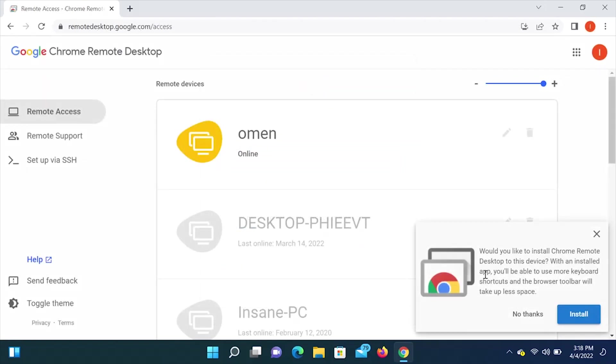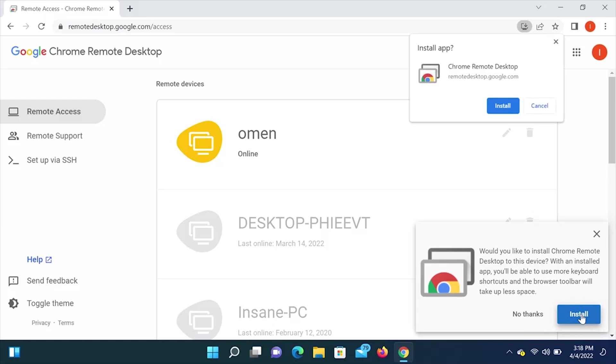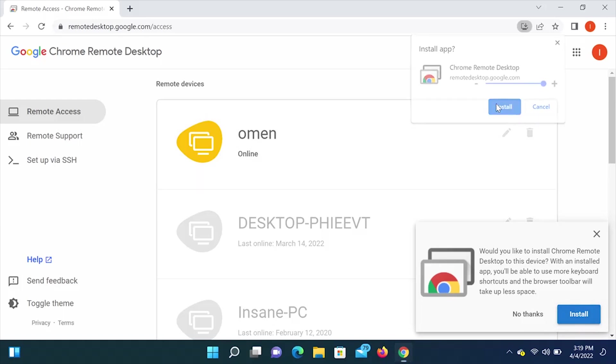Once you have signed in, this pop-up should come up here on the bottom right. It says, would you like to install Chrome Remote Desktop to this device? With an installed app, you'll be able to use more keyboard shortcuts, and the browser toolbar will take up less space. I recommend you to install.